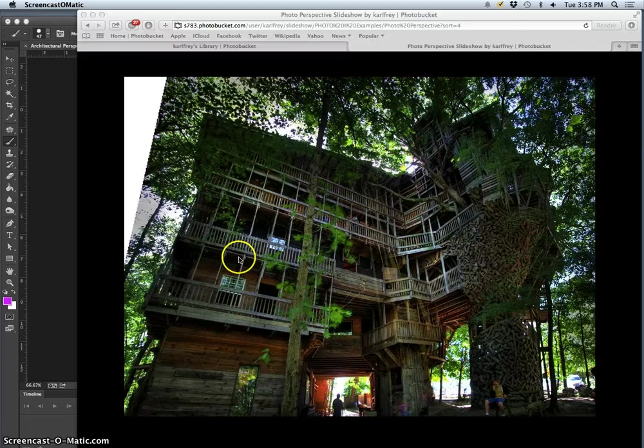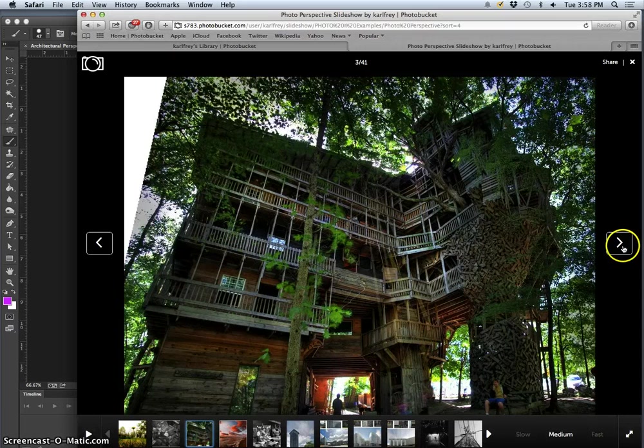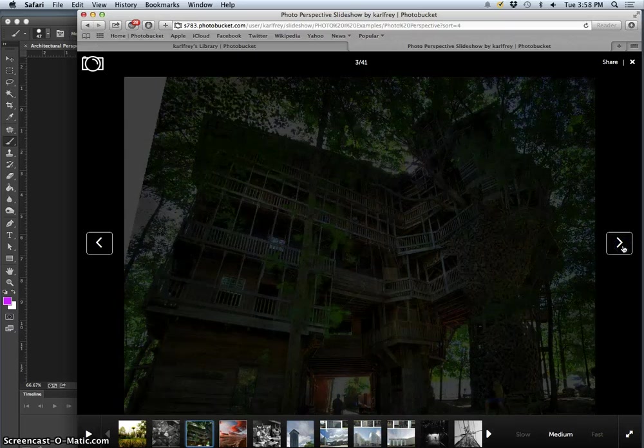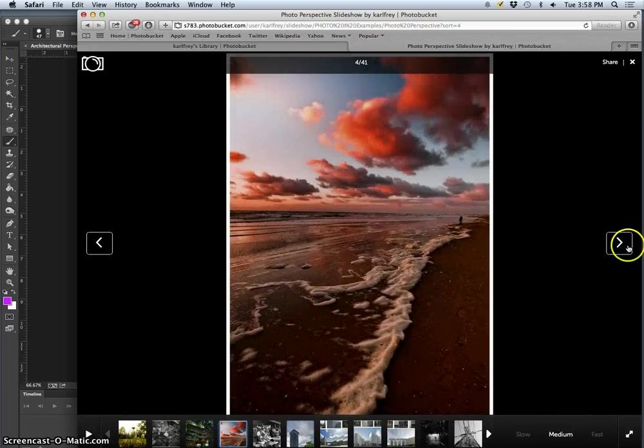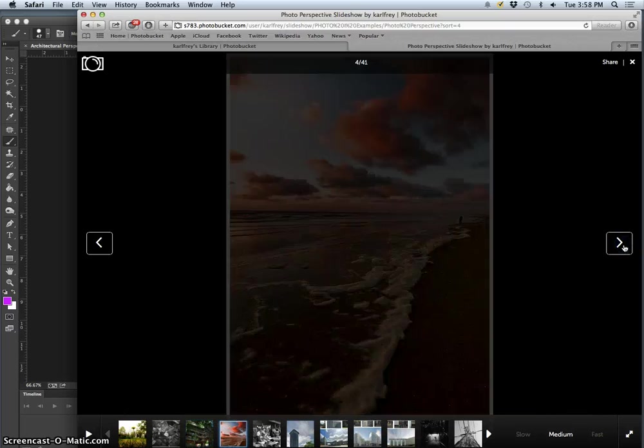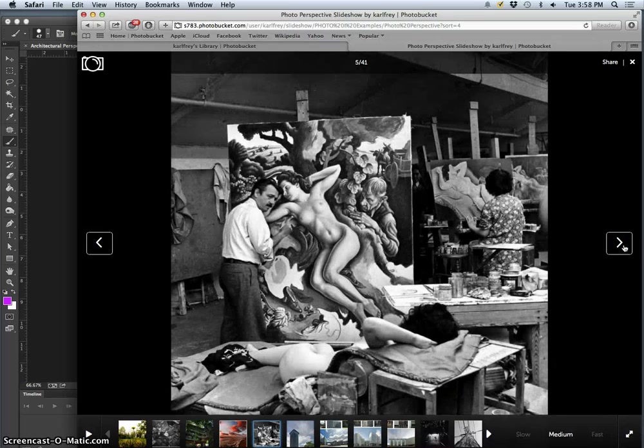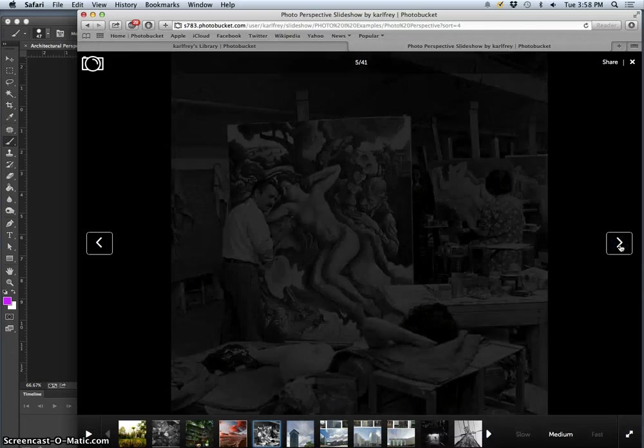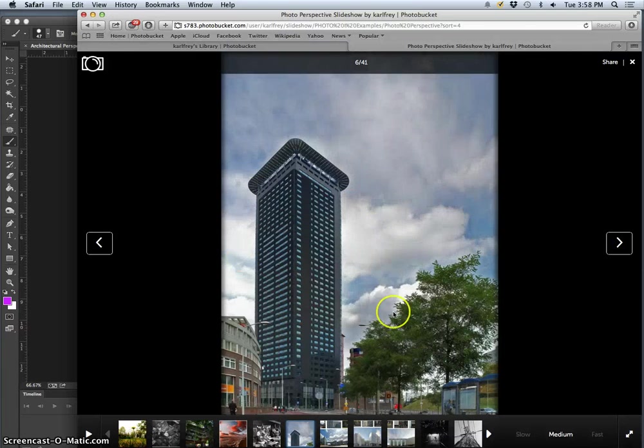All right, this is an introduction to our next assignment, which is to shoot architectural man-made spaces, either exterior or interior, in a way that really engages the viewer by activating the space.